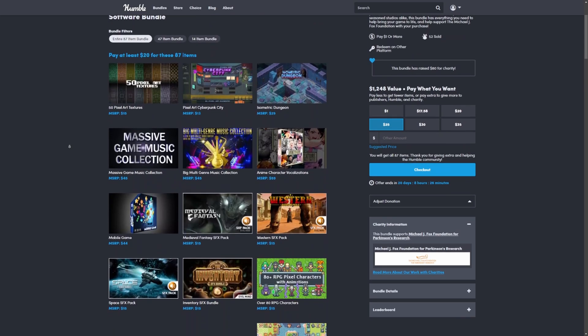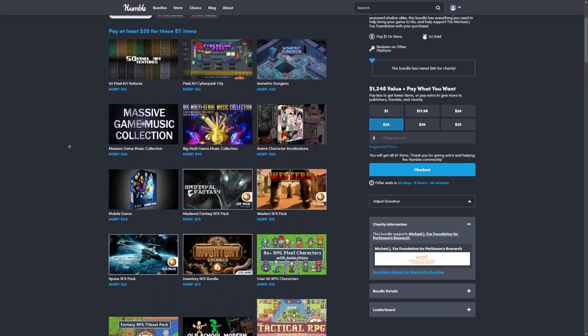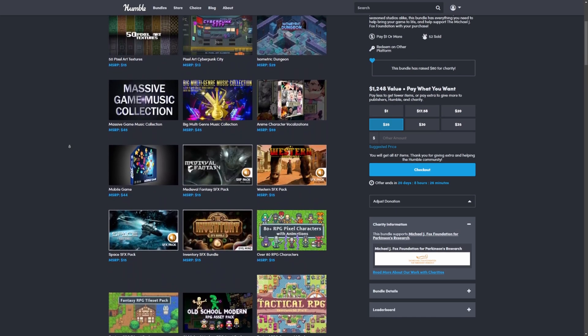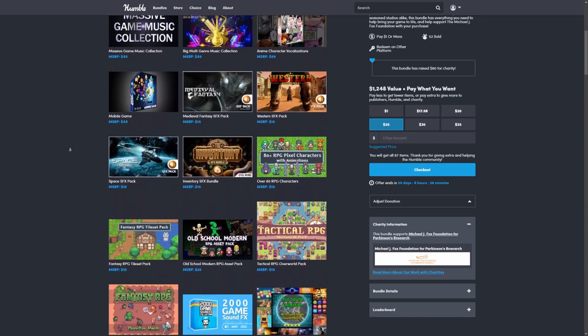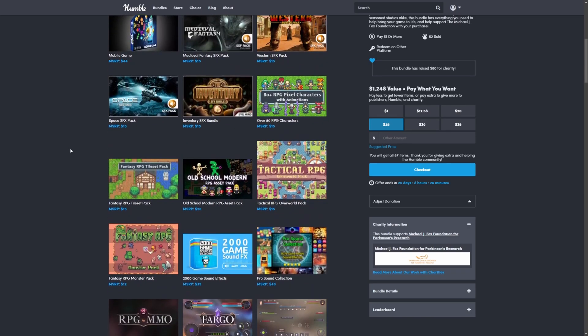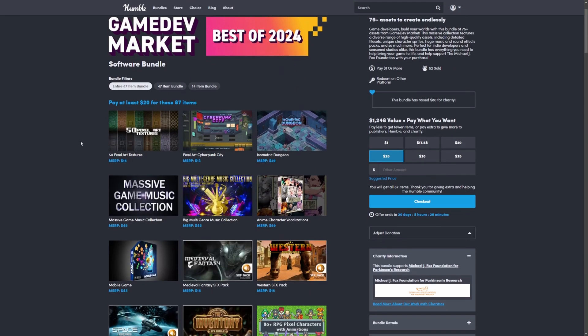If you're into pixel art, sound effects, mobile games, and so on, this is the perfect asset for you. It comes with a whopping 87 packs or 87 items for just $20.